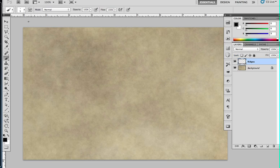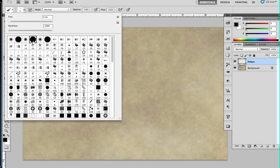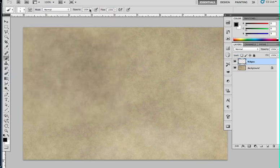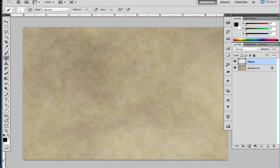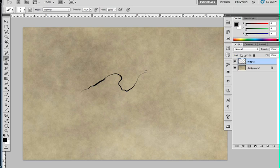To start off with, I'm going to take a hard round brush. It's opacity to 100%, it's pressure sensitivity depends on the pen pressure for the size of the brush. You can see it getting thicker as I press harder and lighter as I press less.